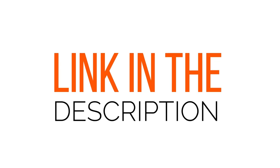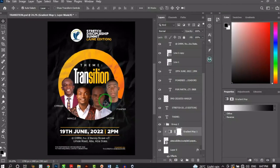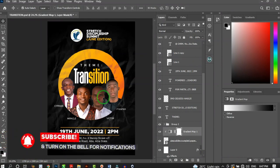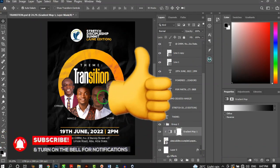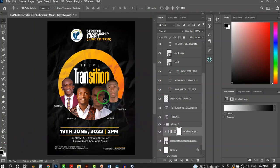To try Master Bundles for yourself, sign up with the very first link in the description. This is actually the flyer we are about to redesign — we do a lot of redesigns on this channel, so if that interests you consider subscribing, click the like button, and comment your thoughts.